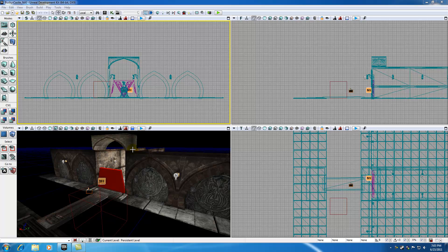What is going on guys? Welcome to your 64th UDK tutorial. In this tutorial I'm going to be talking to you guys about something called Volumes.